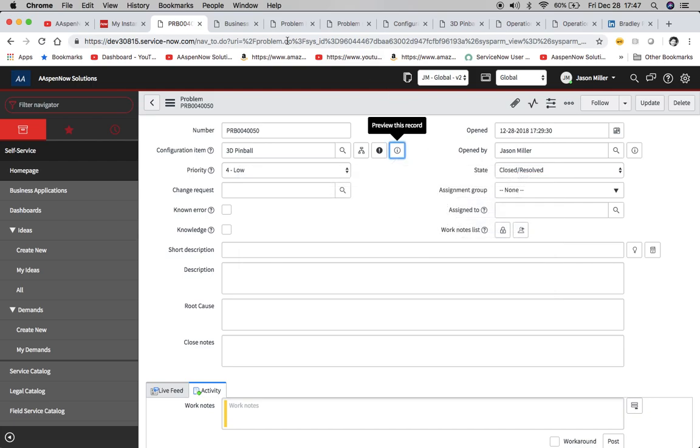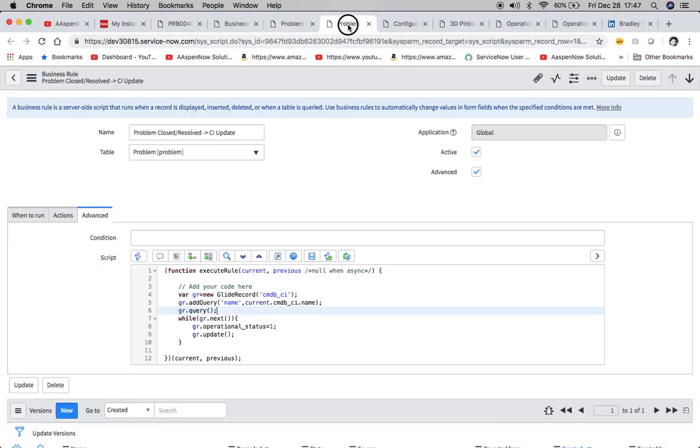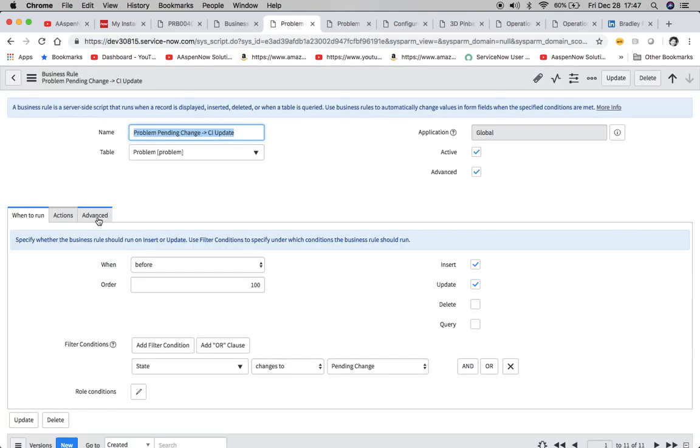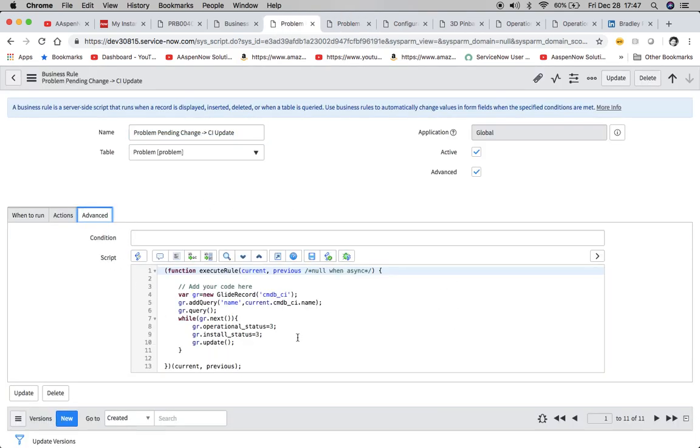So if you wanted to modify that second business rule, you would just add another line to say, gr dot install underscore, install underscore status equals one. And then with the colon, just kind of like this other construction that we had here.